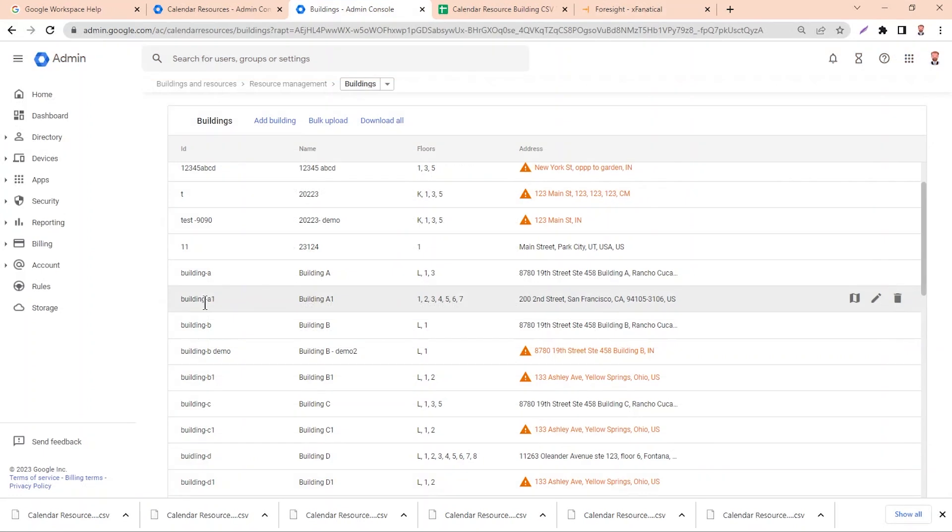Now let's verify from the Google Admin console. You can see that all the new buildings have been added.